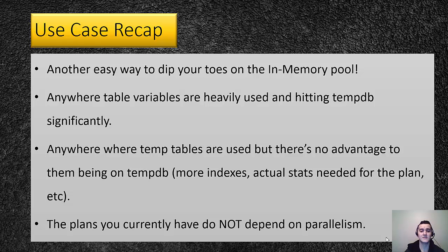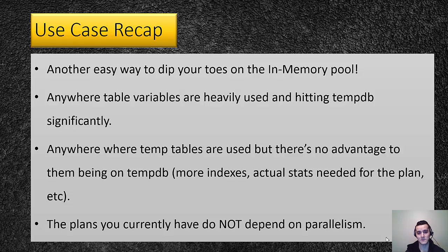If the plans, the execution plans that you're going to be using these memory optimized table variables with have parallelism, then you don't want to migrate them yet.